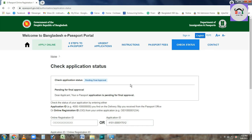You can also check the passport status on the mobile app. Visit epassport.gov.bd and click on 'Check Status'.